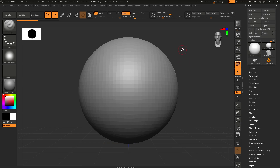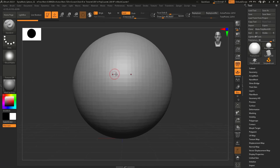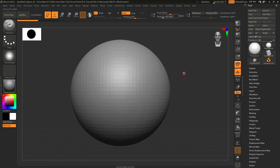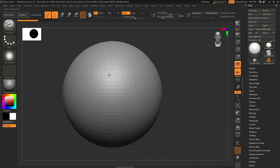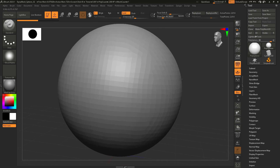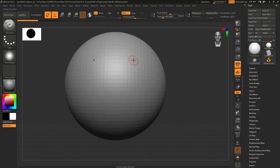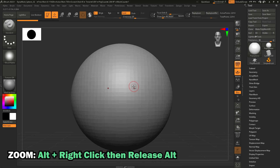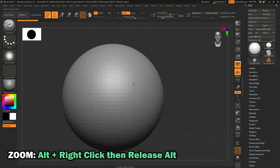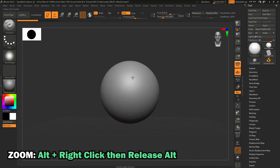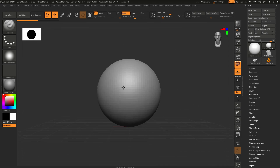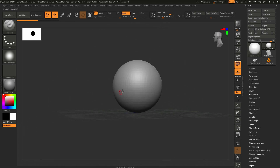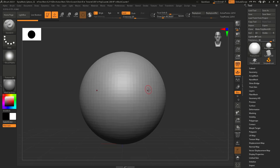To pan the camera, you hold Alt and right-click. You can also hold Alt and left-click outside the mesh, but the main one is Alt and right-click — you can do that anywhere, even hovering over the mesh. For zoom, hold Alt, hold right-click so you're panning, then let go of Alt — and with right-click still held down, you can zoom in and out. It's very weird at first, but the more you use ZBrush, the more motor memory kicks in.